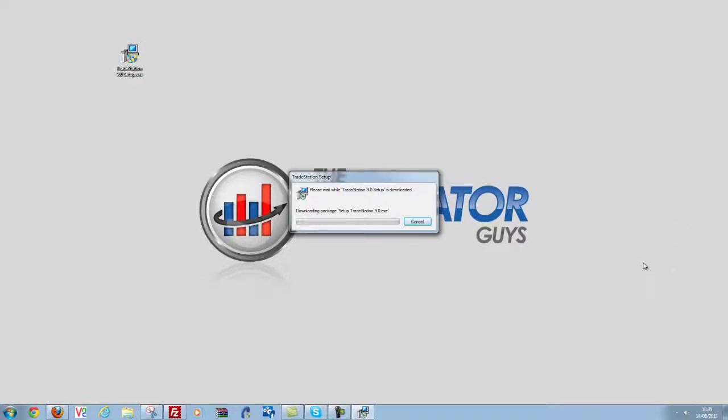Now this is actually going to start downloading some more files from TradeStation. This is the latest version of TradeStation, it might have some patches and updates to take advantage of. So I'm going to let this download now, it can take a few minutes and I'll restart the video when that's done.